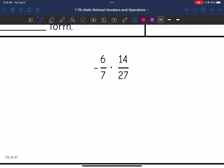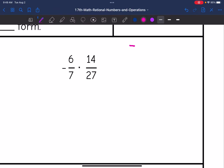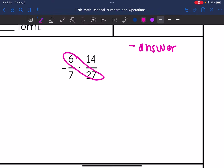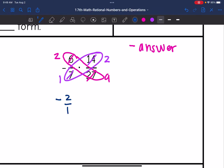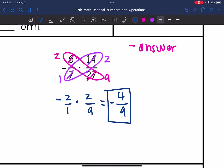Let's look at number two. I have a negative times a positive, so my final answer will be negative. Now let's cross-simplify. Six and twenty-seven are both divisible by three: six divided by three is two, twenty-seven divided by three is nine. Fourteen and seven are both divisible by seven: fourteen divided by seven is two, seven divided by seven is one. So my new fractions are negative two over one times two over nine. Multiplying straight across: two times two is four, one times nine is nine — and I make it negative. That is fully simplified, so the answer is negative four-ninths.